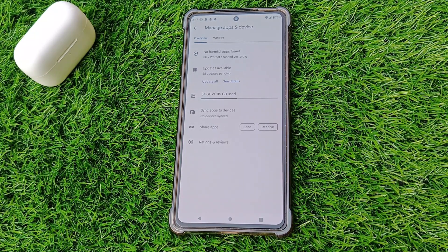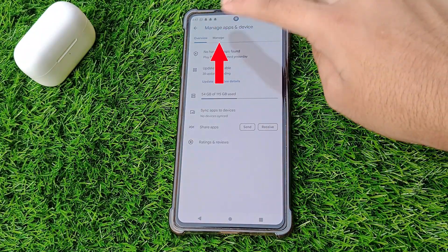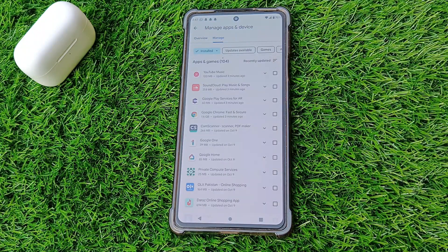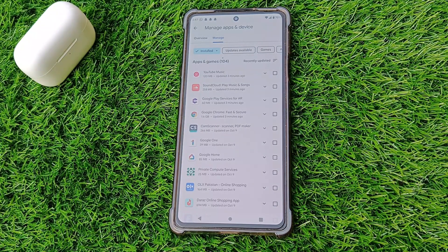Now, tap on Manage. This will display a list of apps that are currently installed on your device — these are the apps that are still on your phone and have not been uninstalled yet.